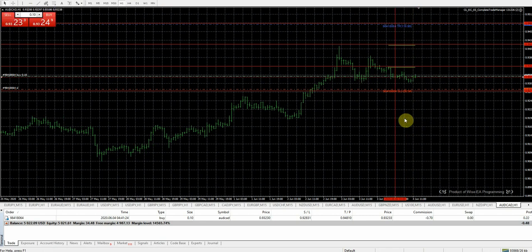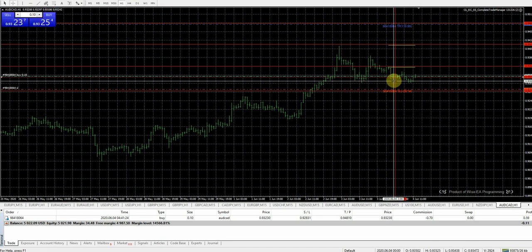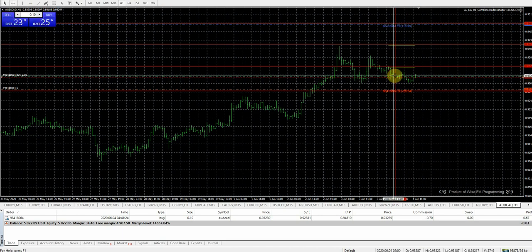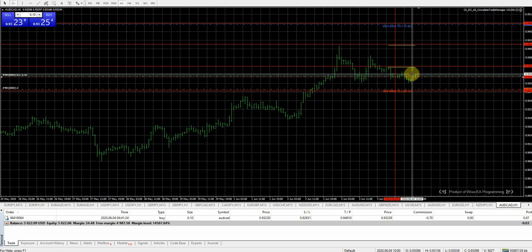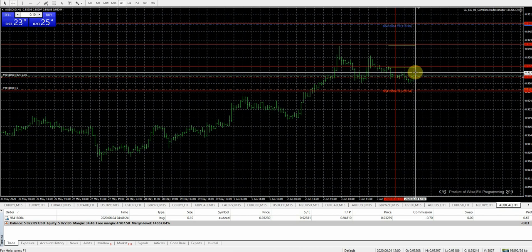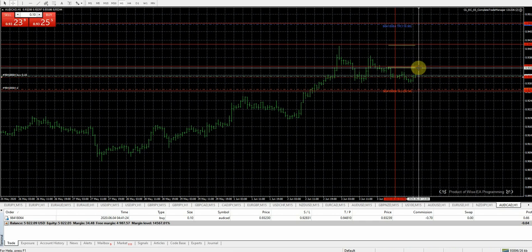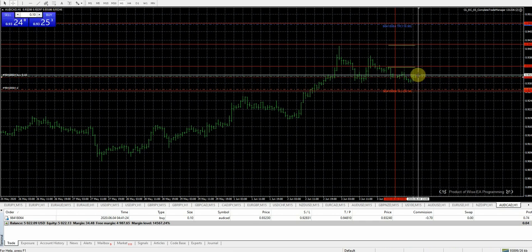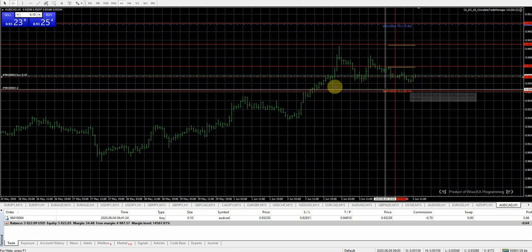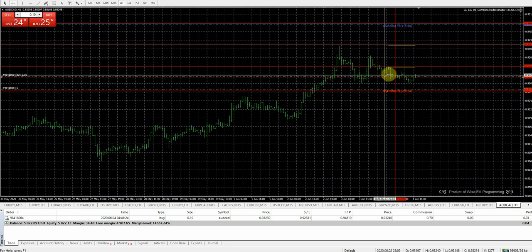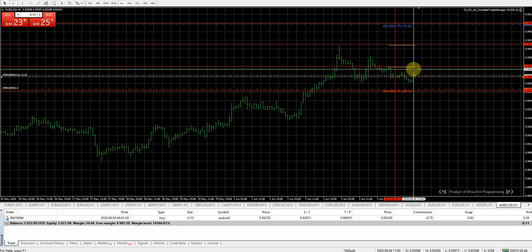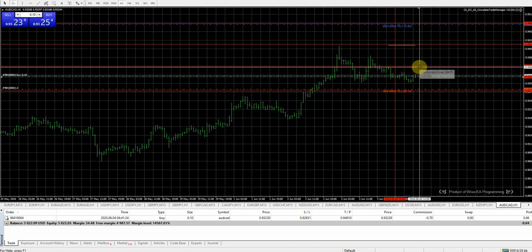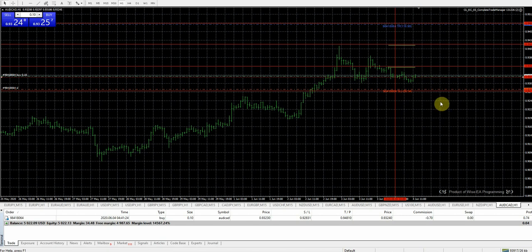Hey folks, it is now June 4th, 7:34 in the morning. You can see this is where we entered — it went up a little bit, went down a little bit, but otherwise it's been going sideways. So we might be able to catch it on video after we get 20 pips in profit. I really want to see it automatically move up to break-even. Hopefully we'll get our first profit target before the weekend.